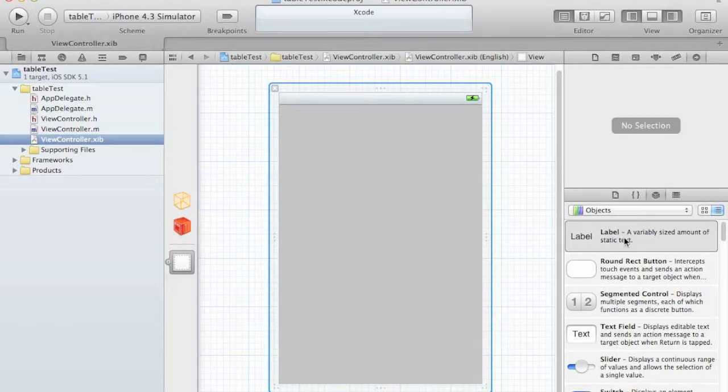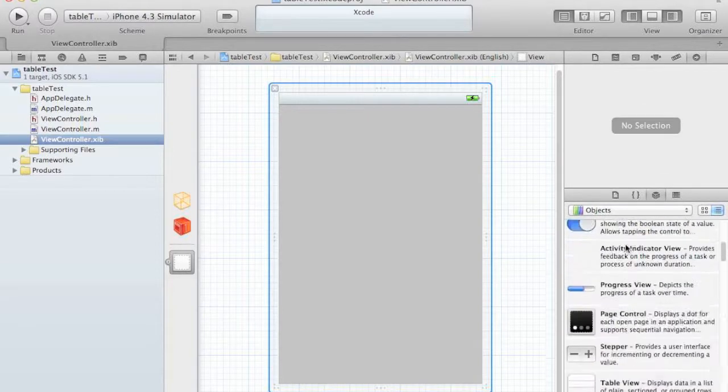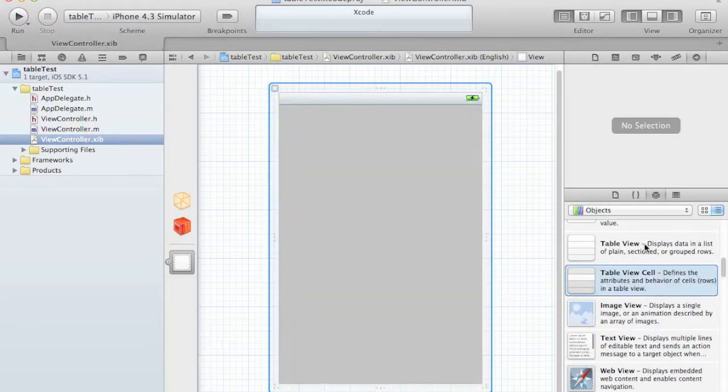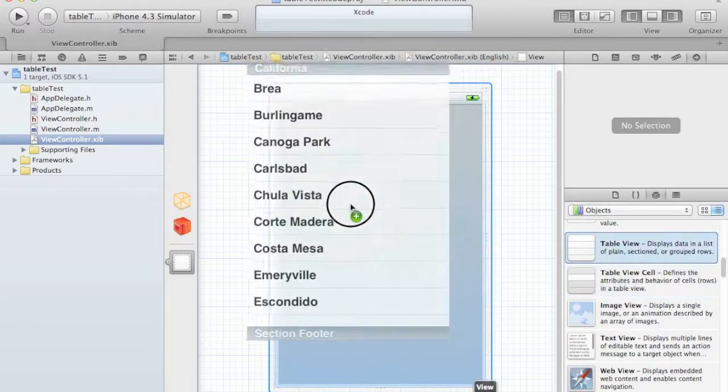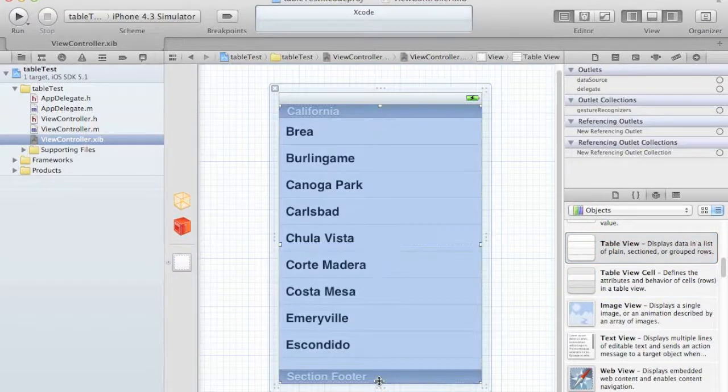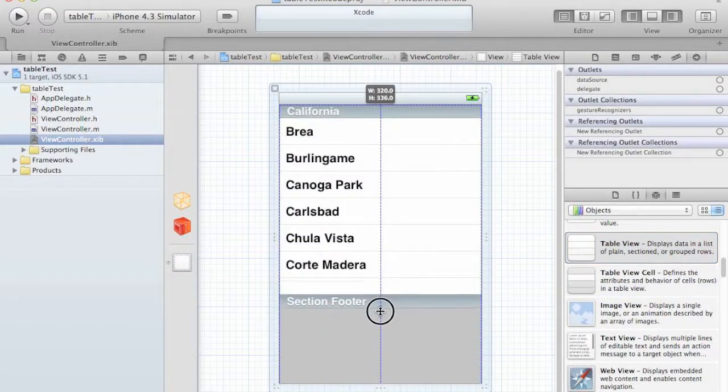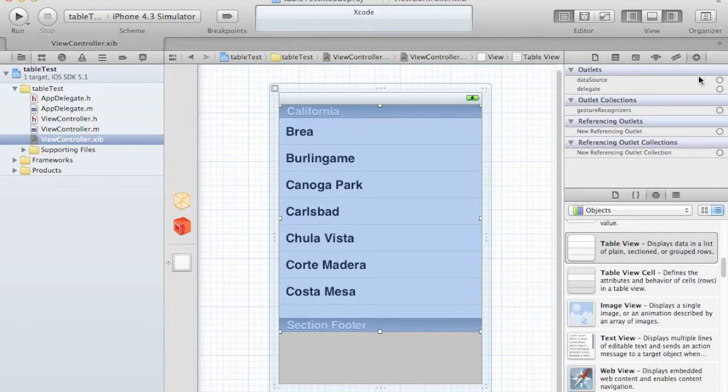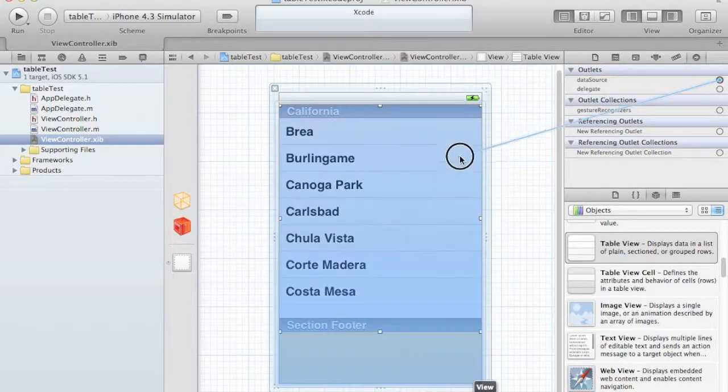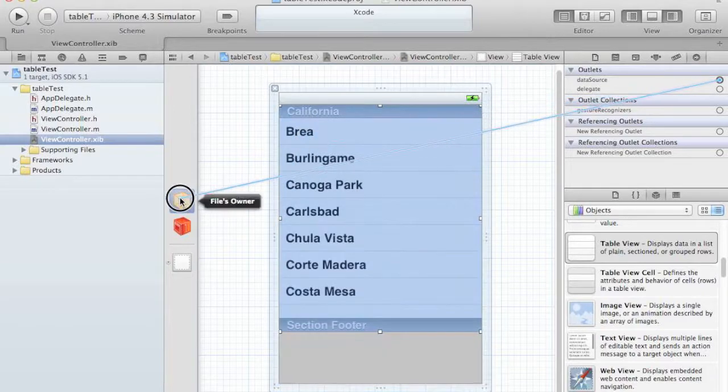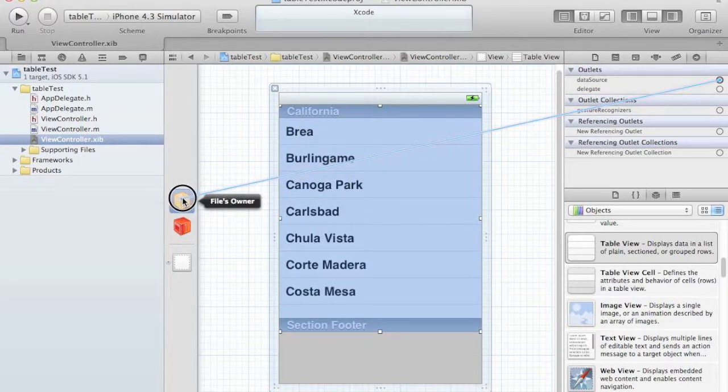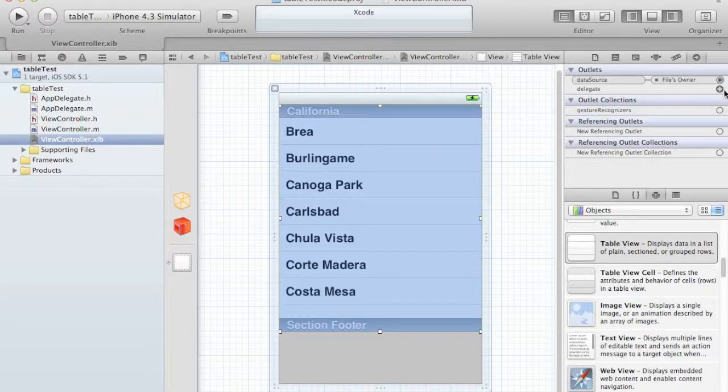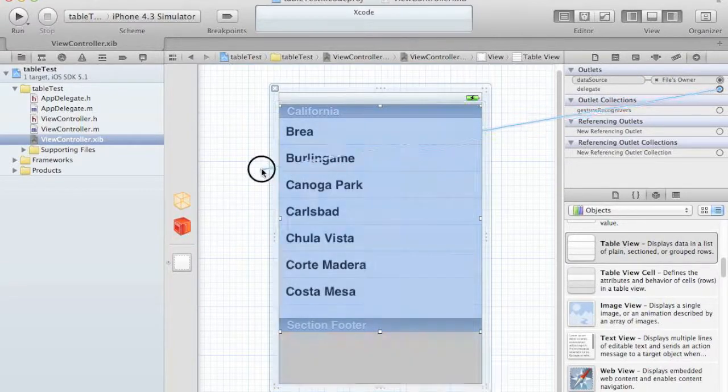So we'll start by dragging UITableView to Xcode, going to minimize it a little bit. Now we have a data source, which is where the data for this table is going to arrive, and I'm going to put it to the file owner and a data delegate.